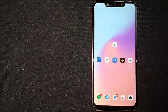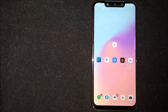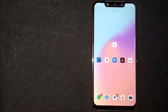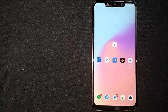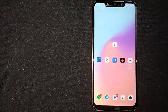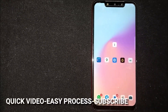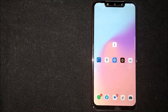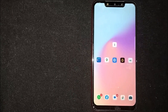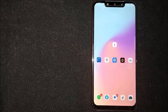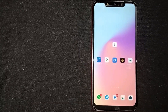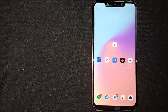Hey, welcome back guys! Today we are talking about how to make your resume private on Indeed. Maybe it's your first time using Indeed and you're not sure how to do it. I'm going to show you how, and I'll try to leave written instructions in the video description as well.